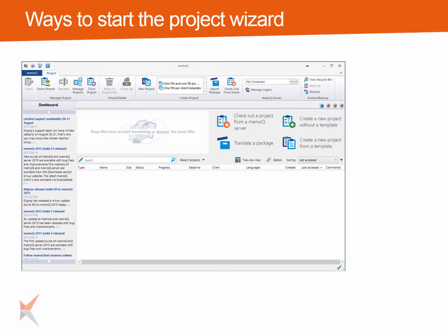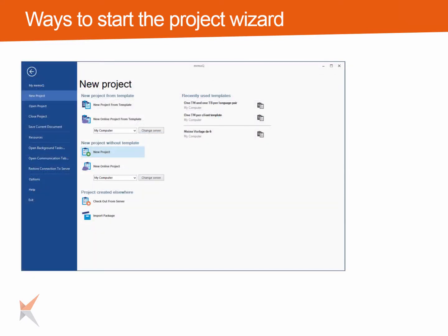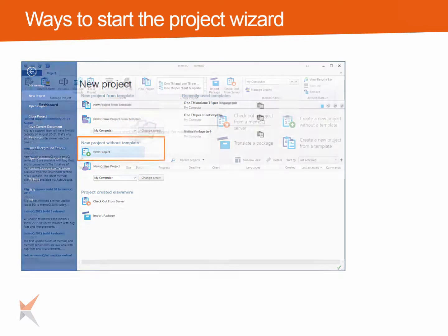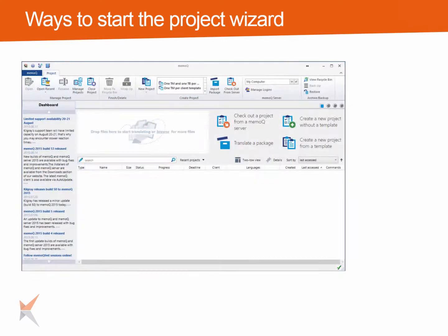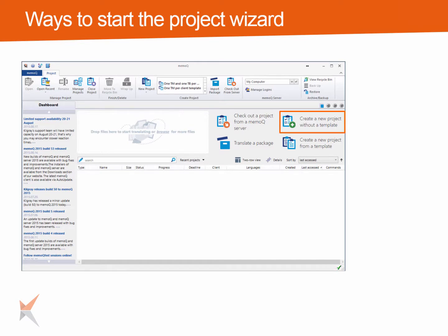There are several ways to start the wizard that helps you set up a new project. You can go to the MemoQ application menu, select new project, and then on the right side under new project without template, click on new project. Or you can click on new project in the project ribbon tab. Alternatively, you can go to the frequent tasks area and use the link to create a new project without a template.